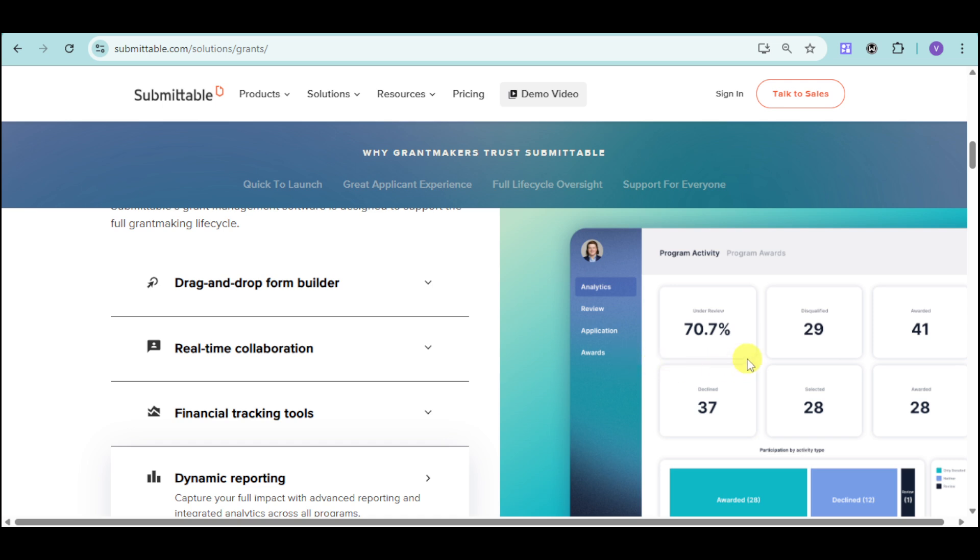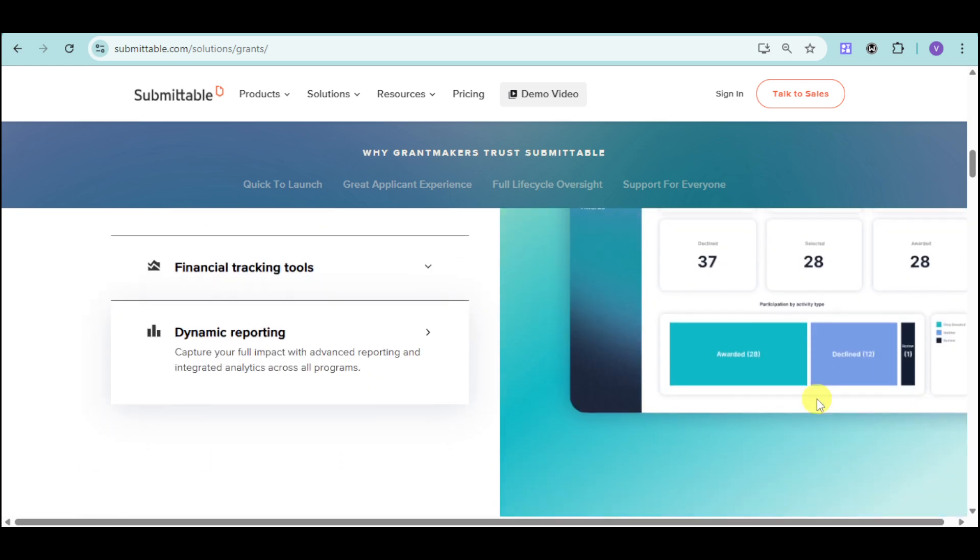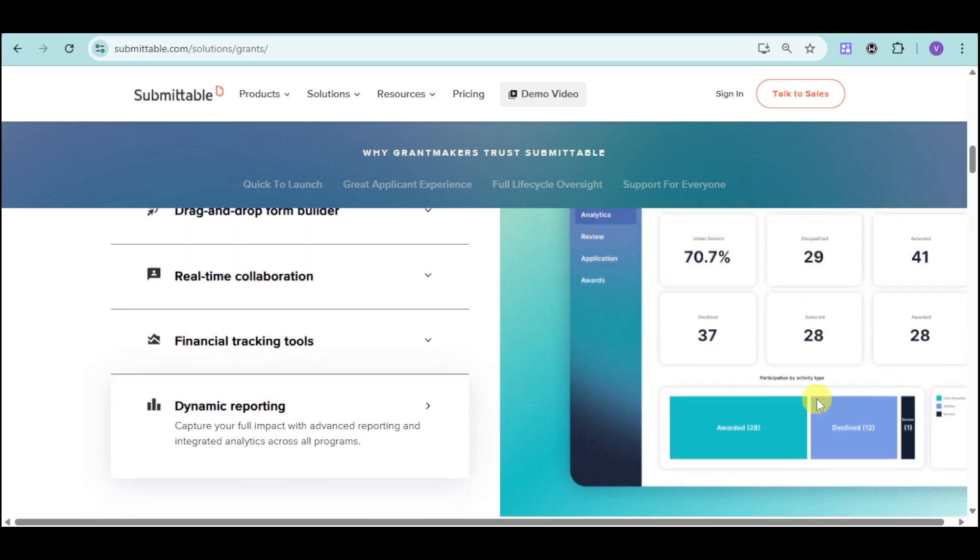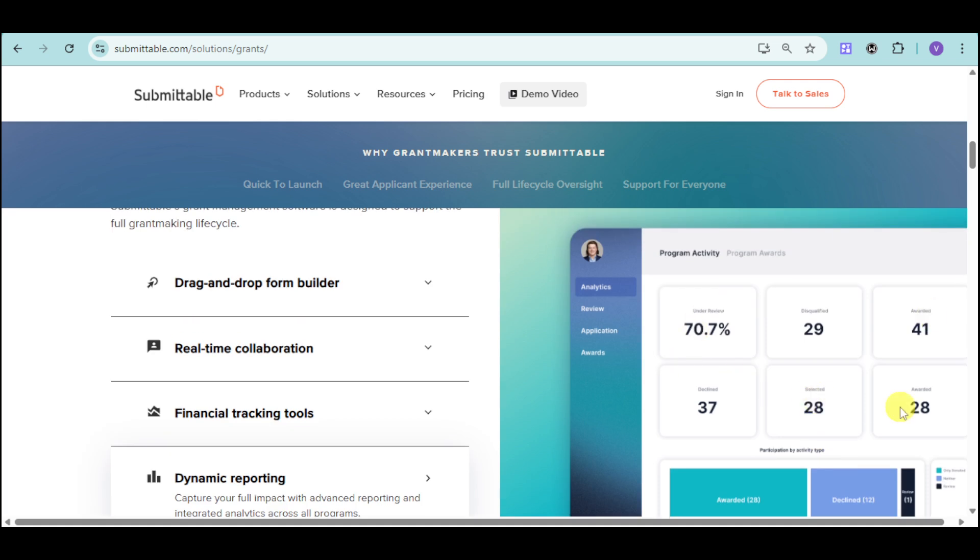For the analytics, you can see all of the applications or submissions on review, those that are disqualified, awarded, declined, selected, and awarded here for that particular category as well. You can see a quick glance of all of the details that you need for that.